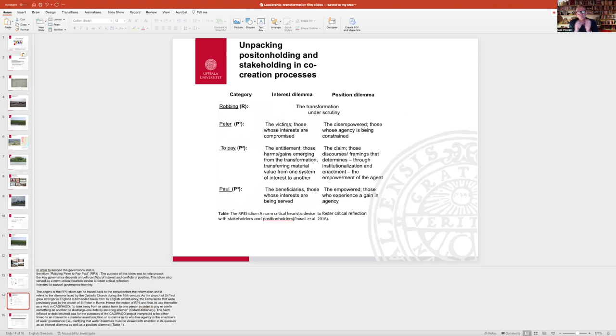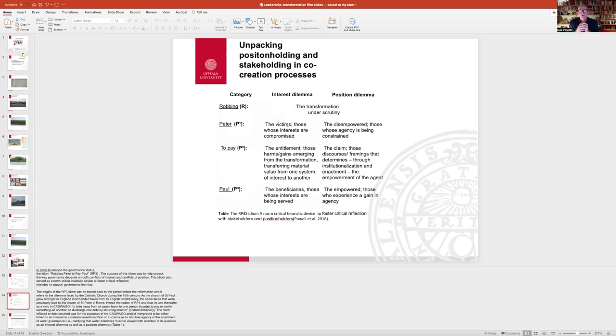So I've talked about interests, but I think we should also talk about positions that these different stakeholders have, different positioning within a system.